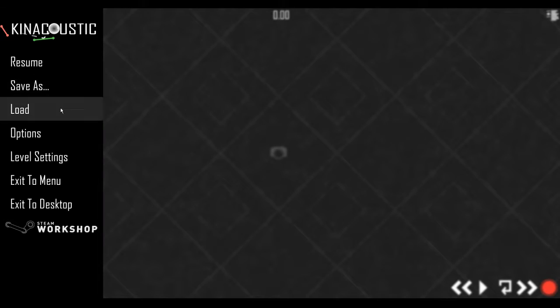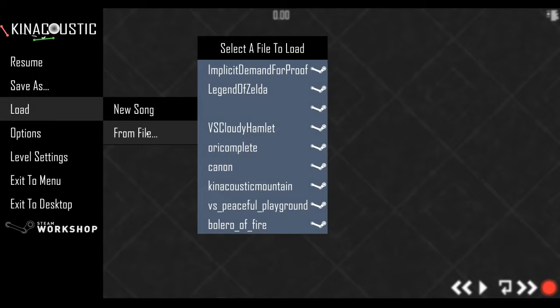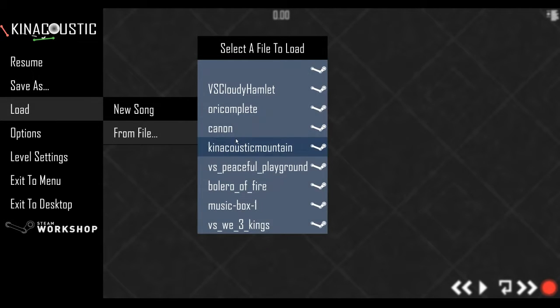So first things first is you're going to want to load the song. In this case it's called Canon. And you know it's from the workshop if it's tinted blue rather than black.